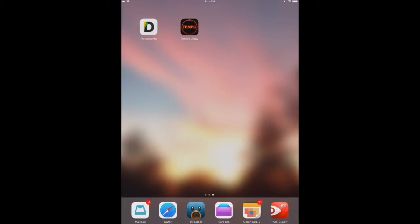But we're going to use two to get the job done. The first one is called Documents by Readdle, and you see that in the upper left-hand corner of our screen. And the second one is Tempo Slow-Mo. Documents is what we're going to use to download the MP3 selection.